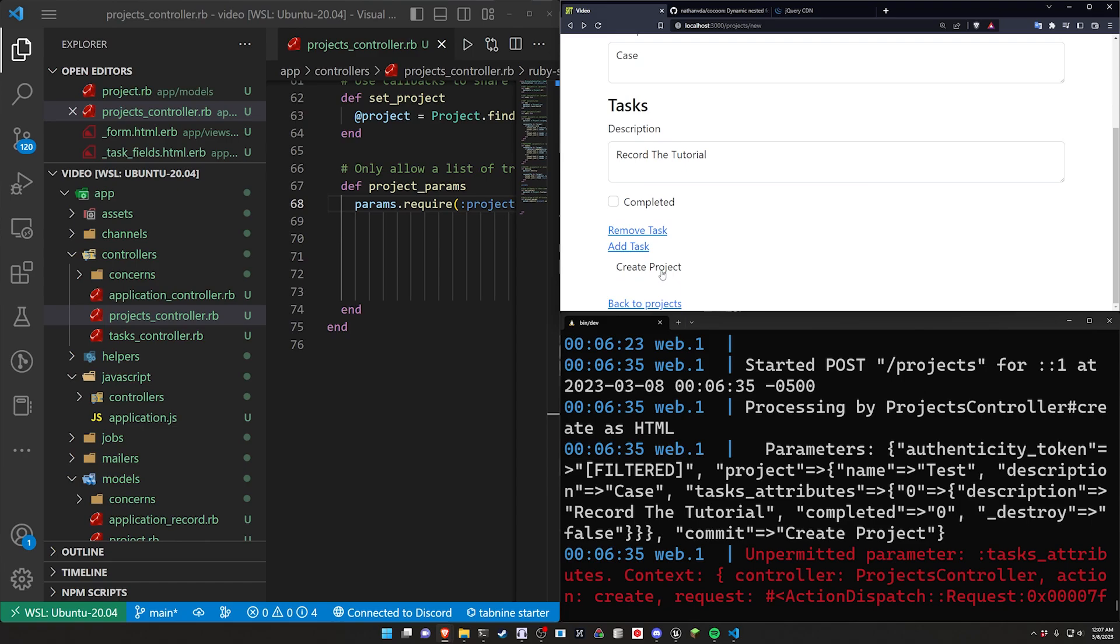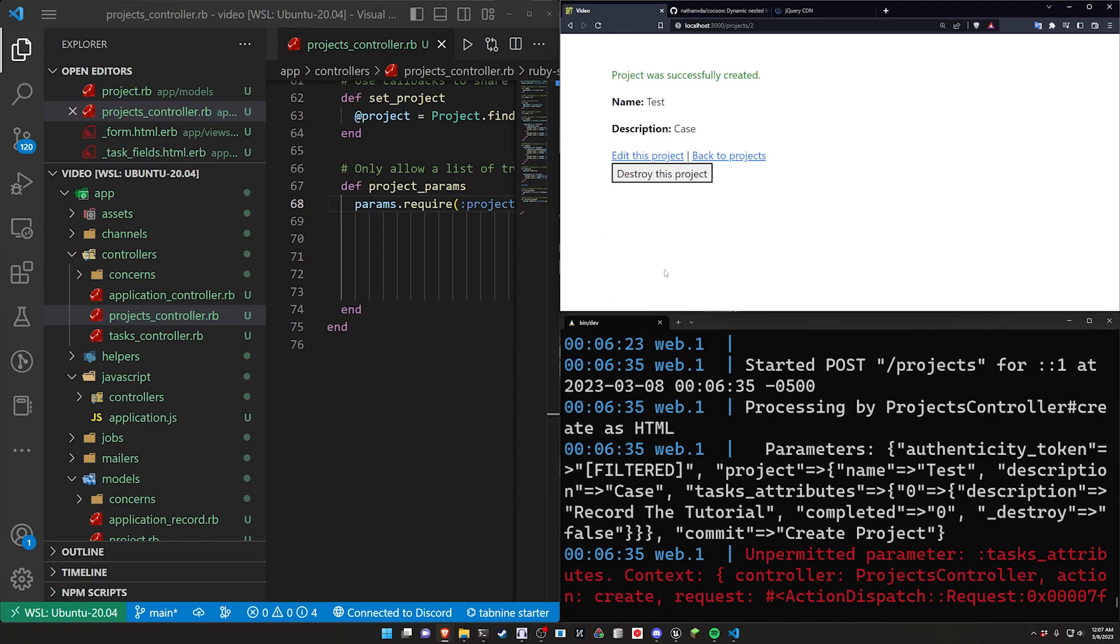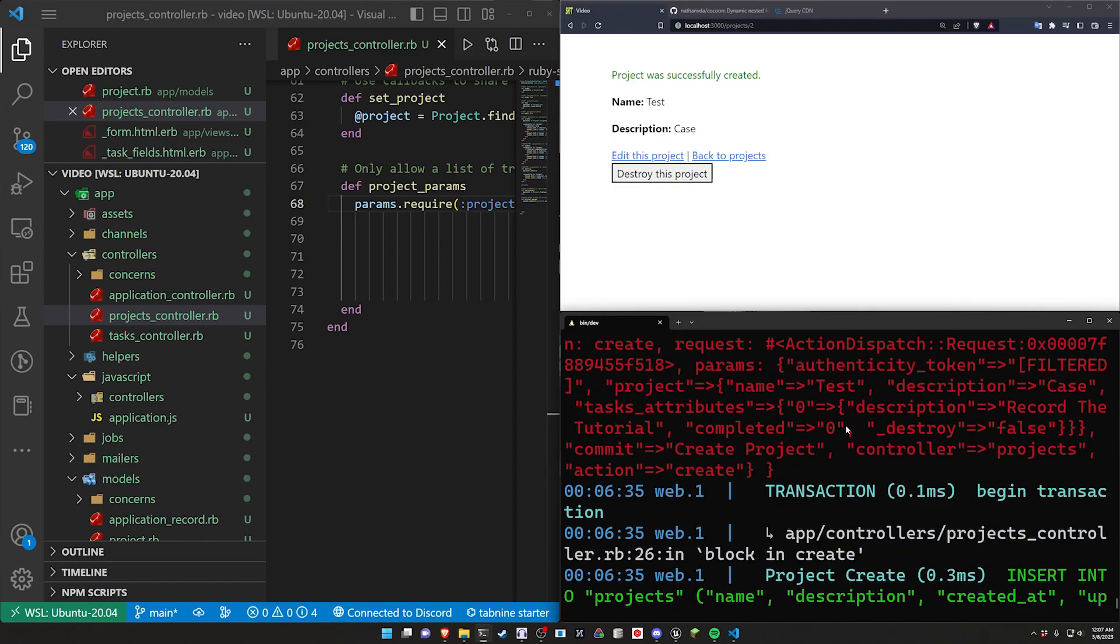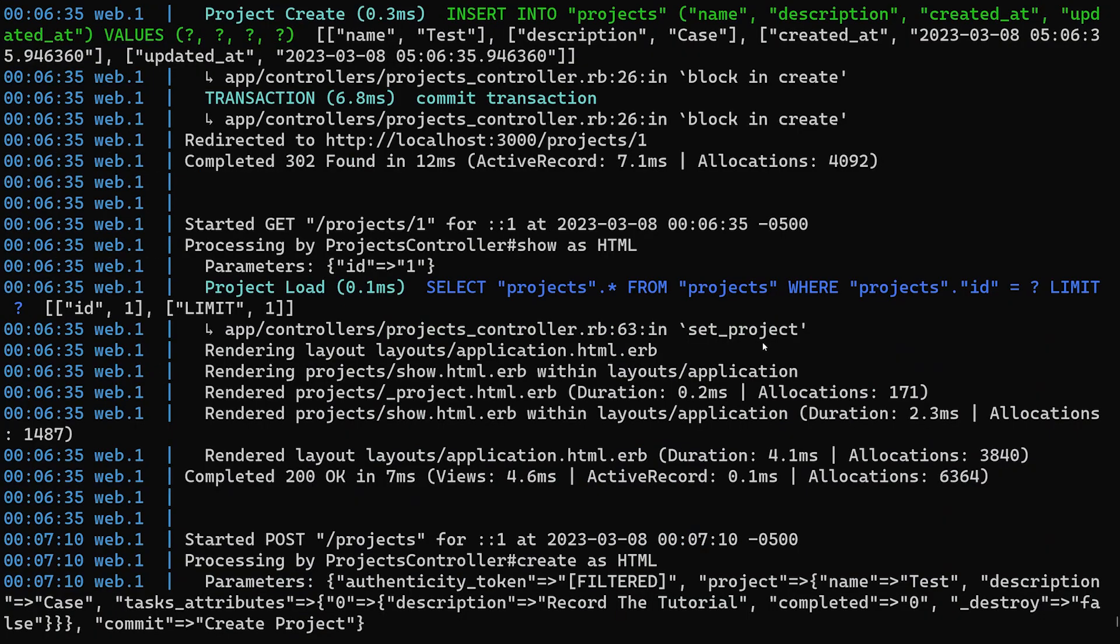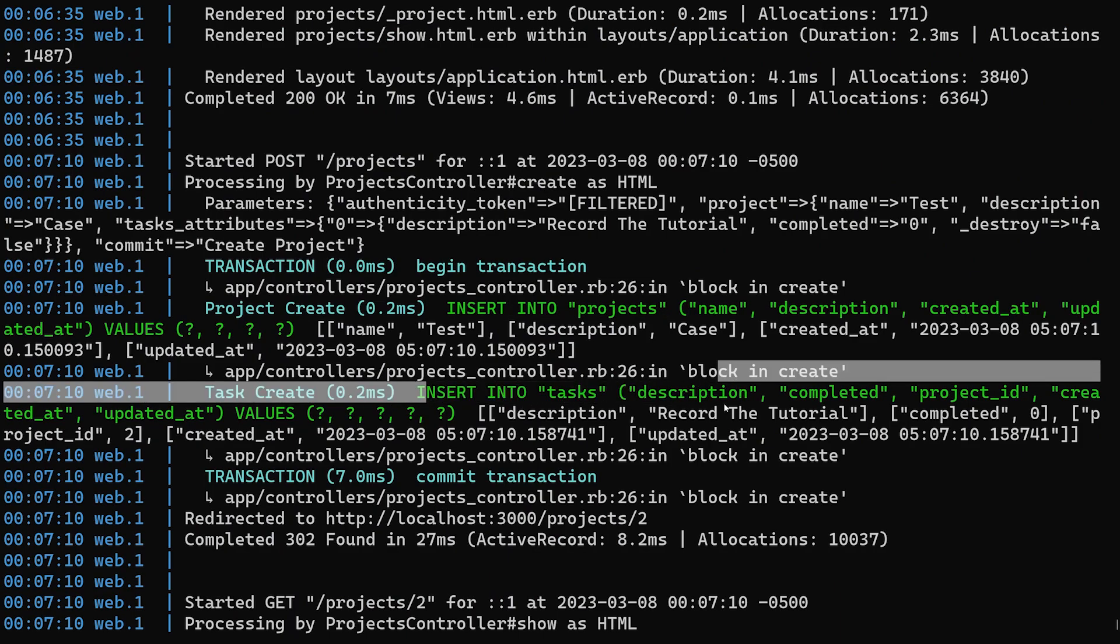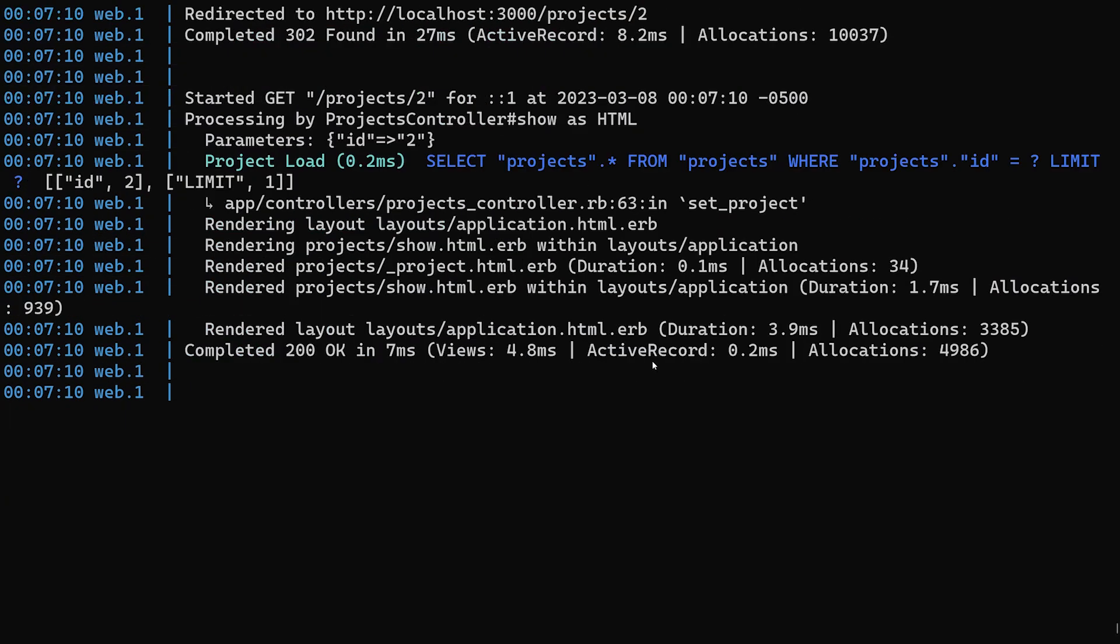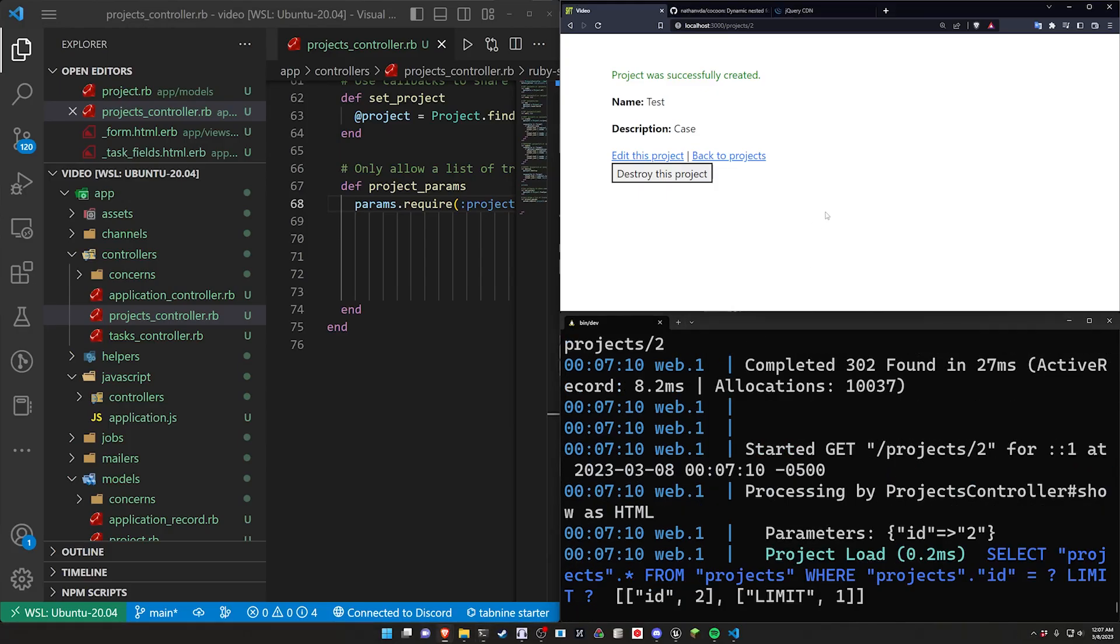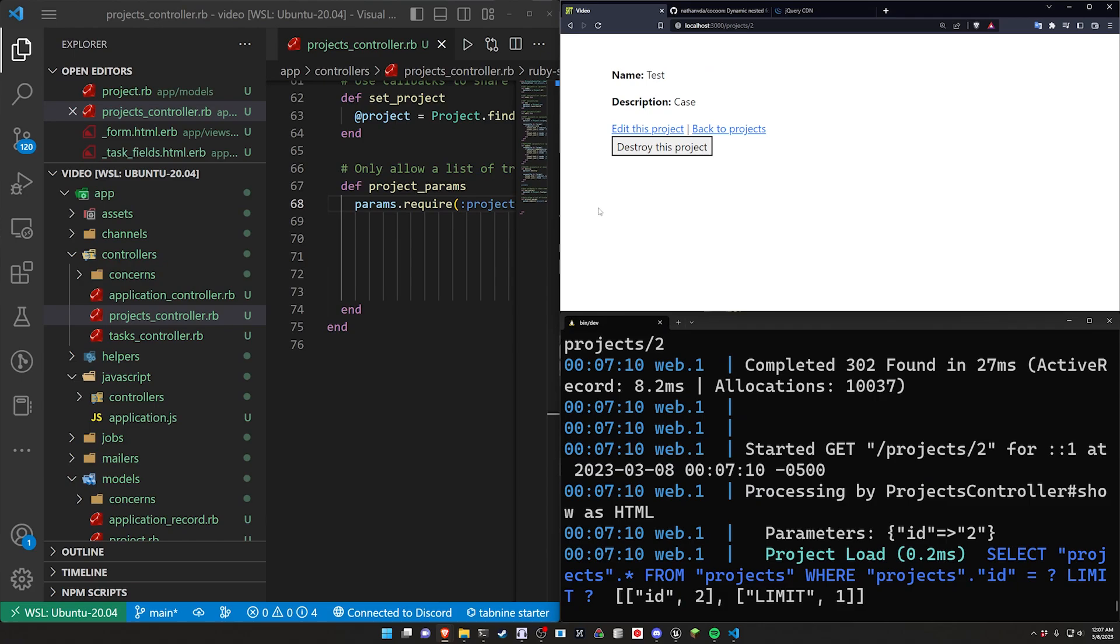We can say create this project. And now if I scroll down we should see we insert into projects and we insert into tasks which means those are now definitely created. We just have to display them.